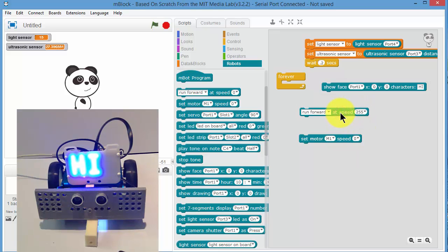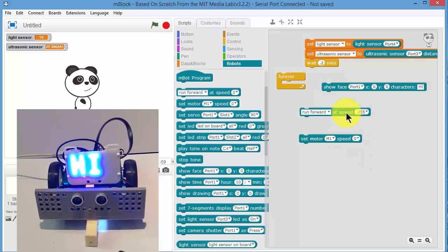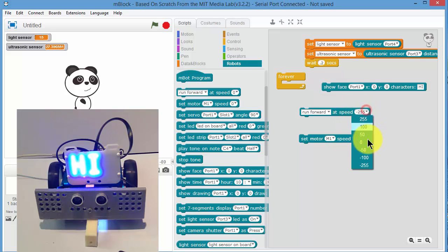So let's get the motors to go forward. And they're both going forward. Backwards. And stop is zero.